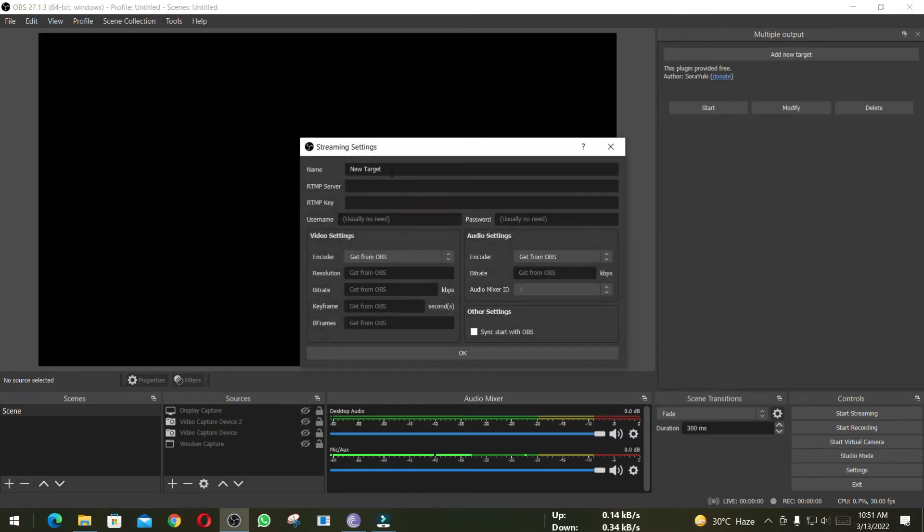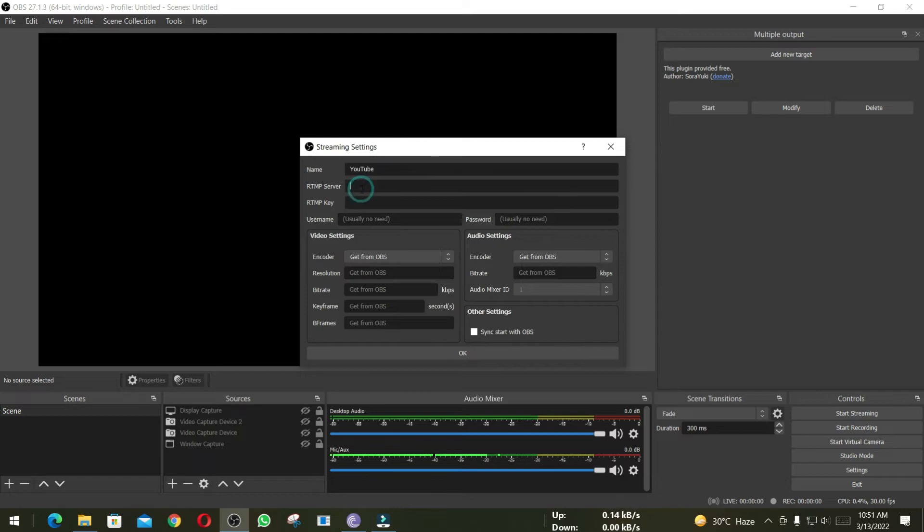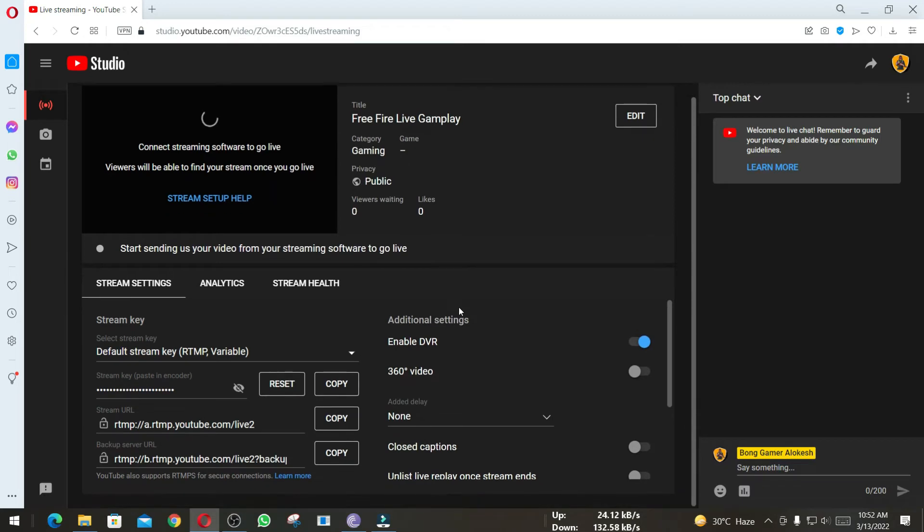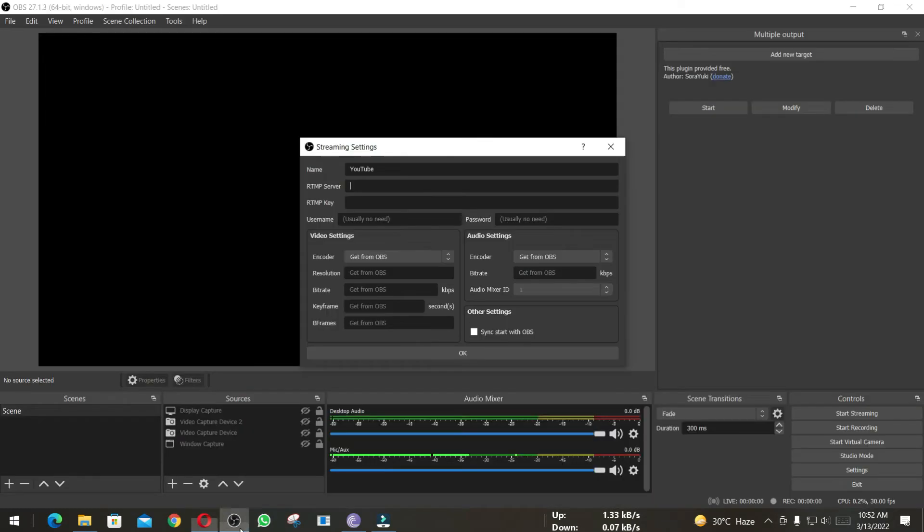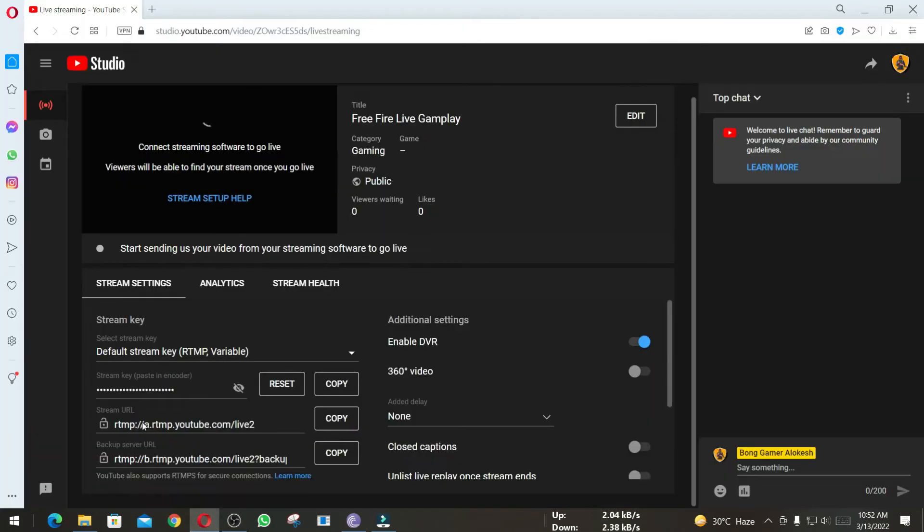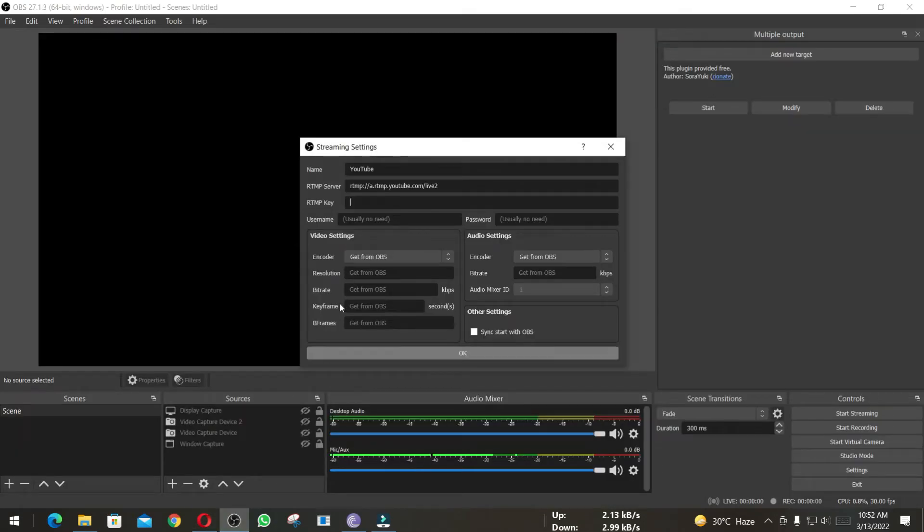Now under this dock, click on Add a New Target, and here I am going to rename it to YouTube. Then here we have to copy-paste YouTube server address. I am going to open my YouTube streaming page, and from here copy this URL. Now paste it here, and here I have to paste my stream key. This is my stream key, copy it, then paste it here. Don't try to use it, I will change it later.